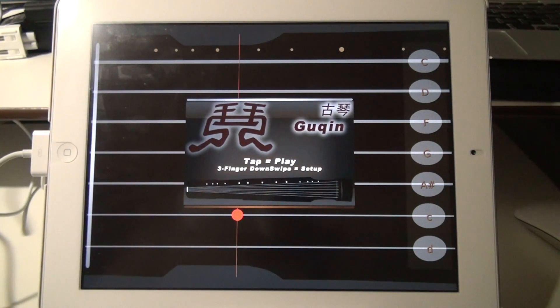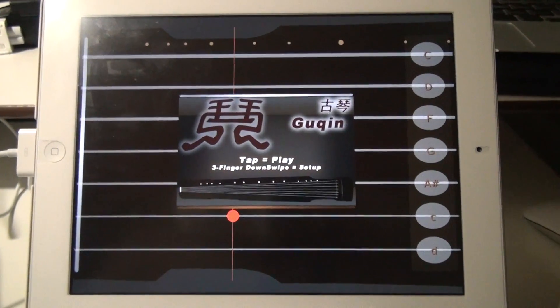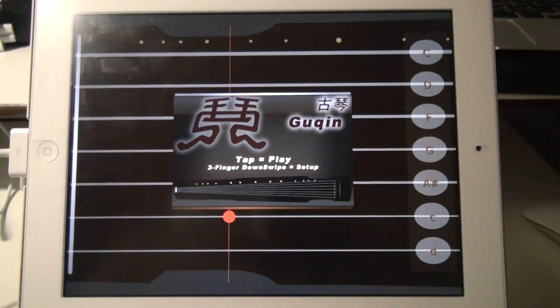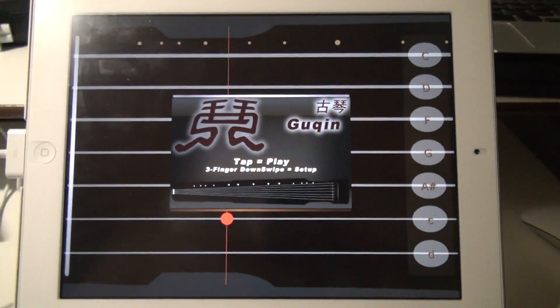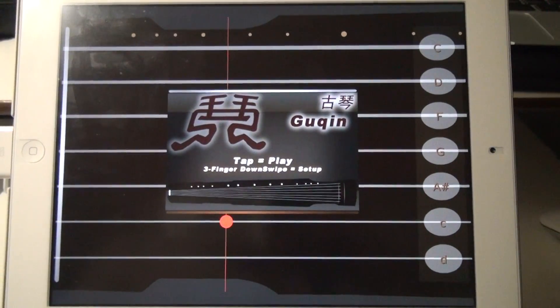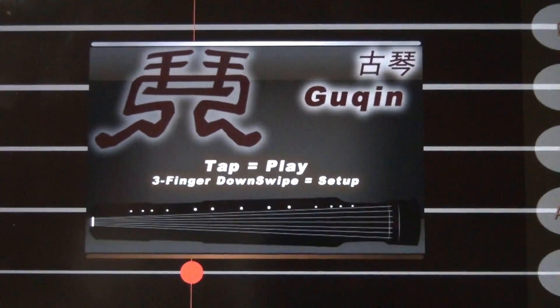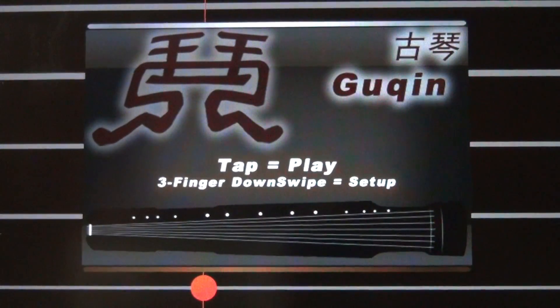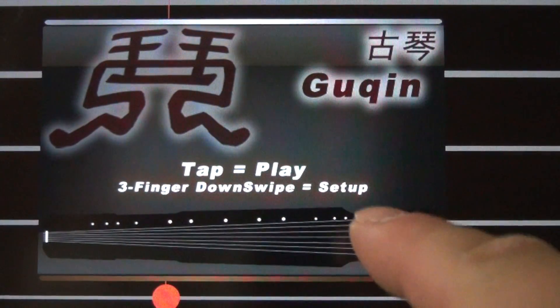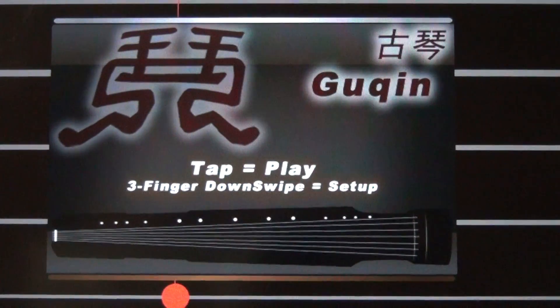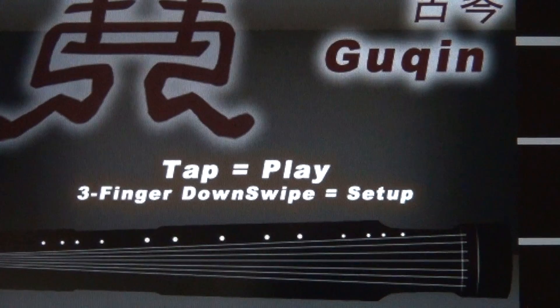So there are two things you can do to fix this problem. The first is to upgrade this Chinese Guqin app to the latest version, version 1.2, where only three-finger down swipe is needed to bring up the setup page. You can see it there.